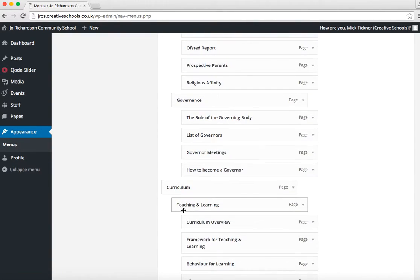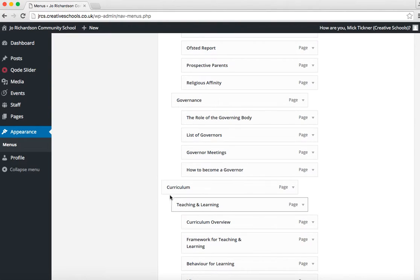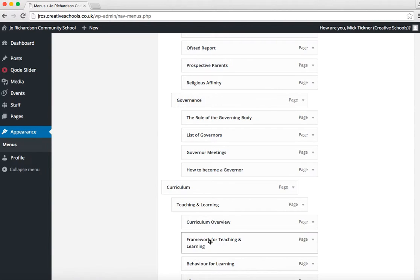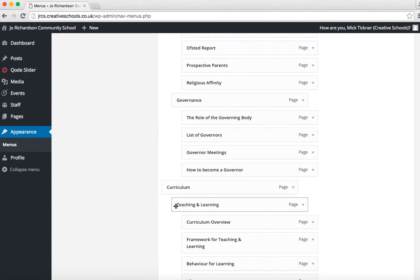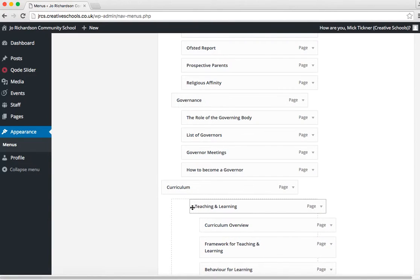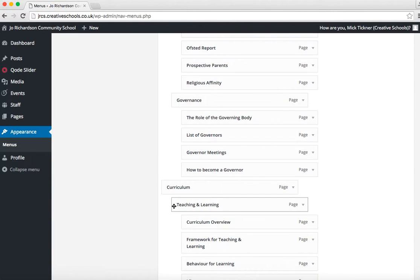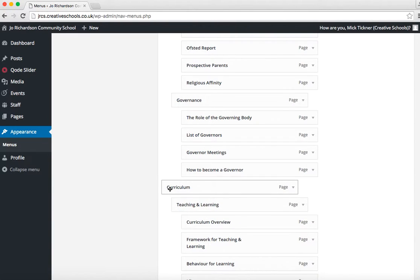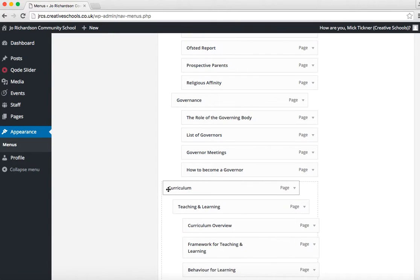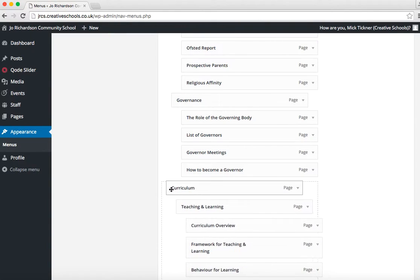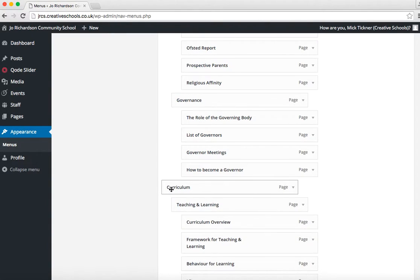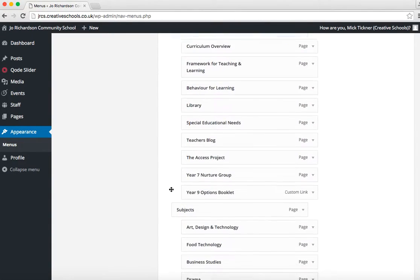When you move a menu category or subcategory, it will take everything underneath it. You can move individual pages, but if you move a subcategory, it will move all the pages within that. And likewise, if you move a category, it will take the subcategories and pages within that. All right, thank you.